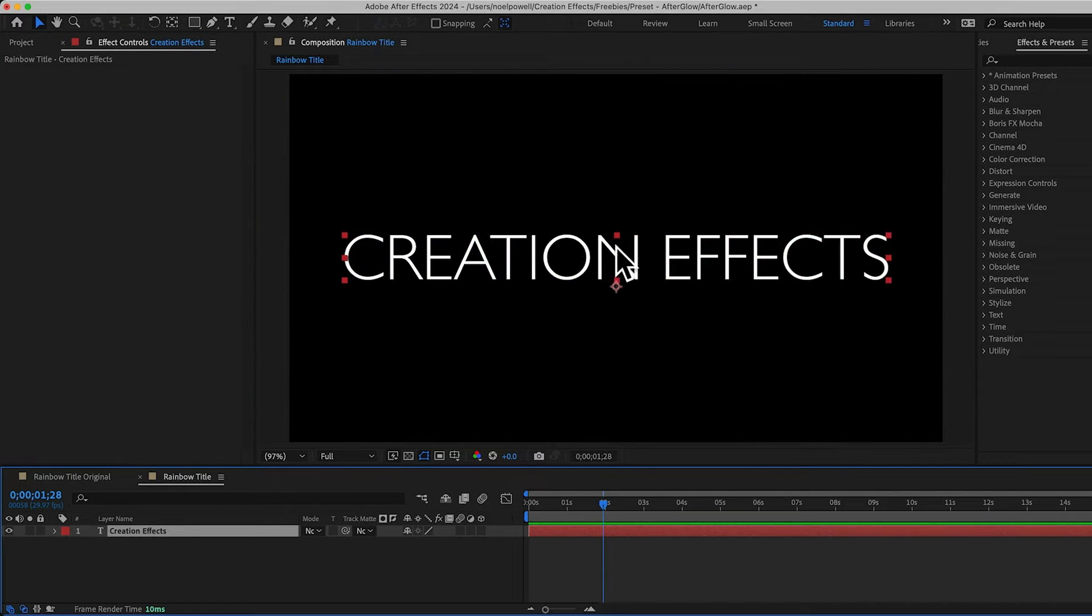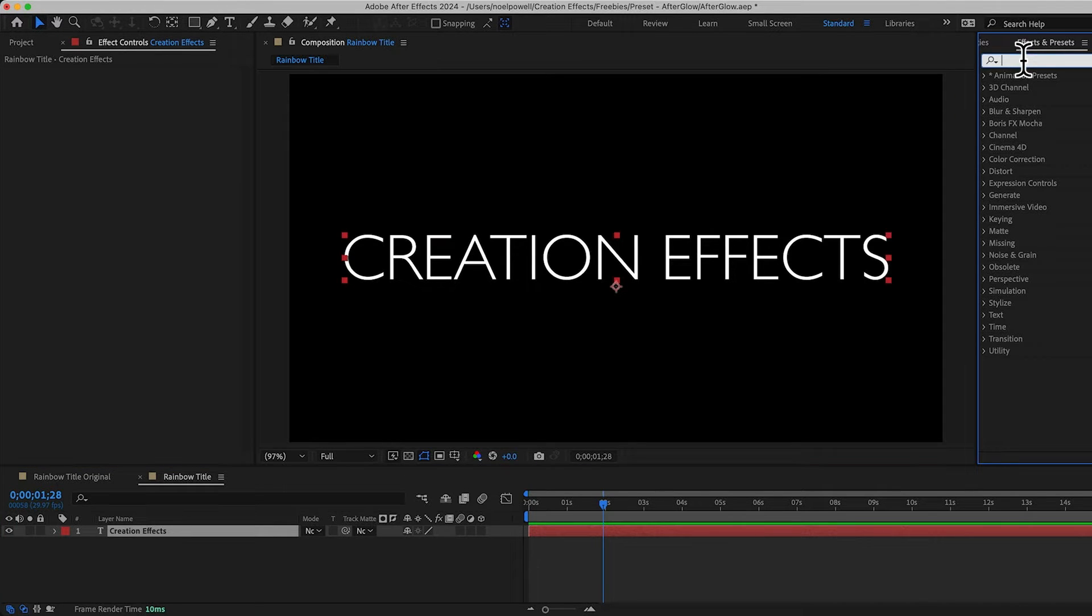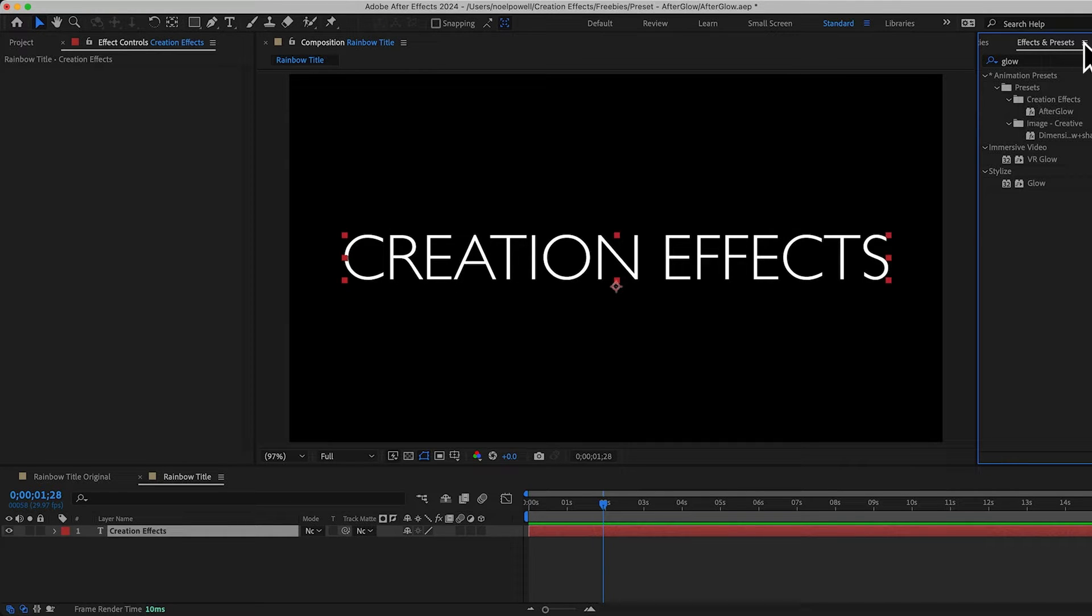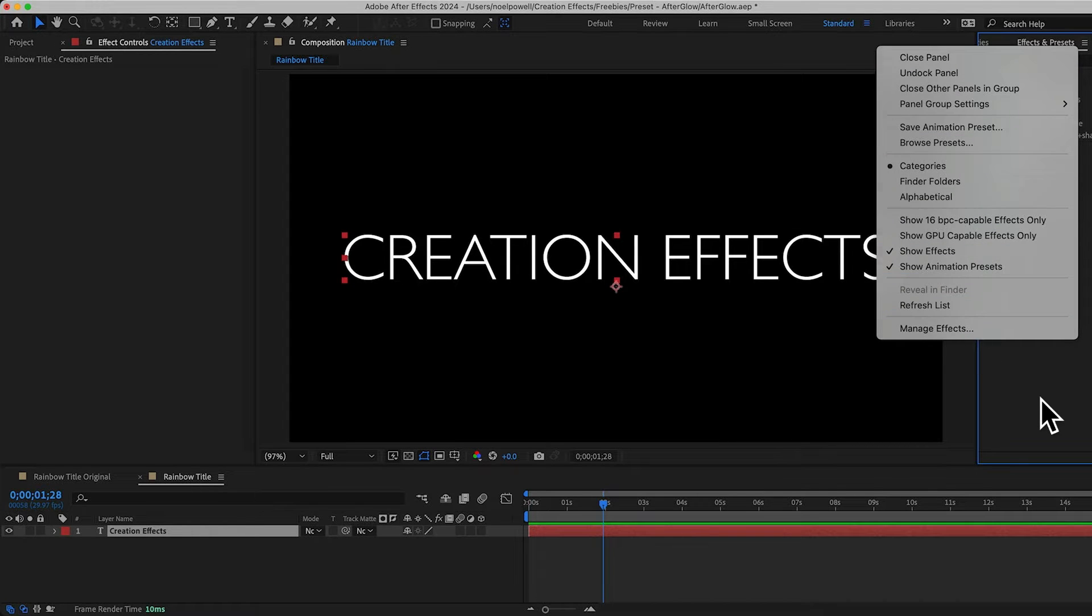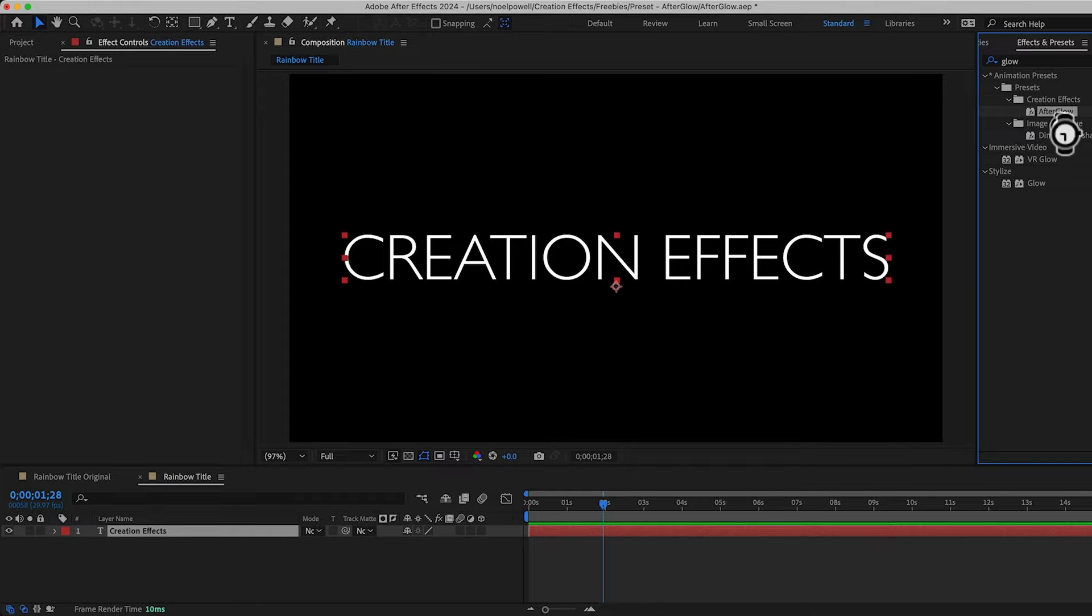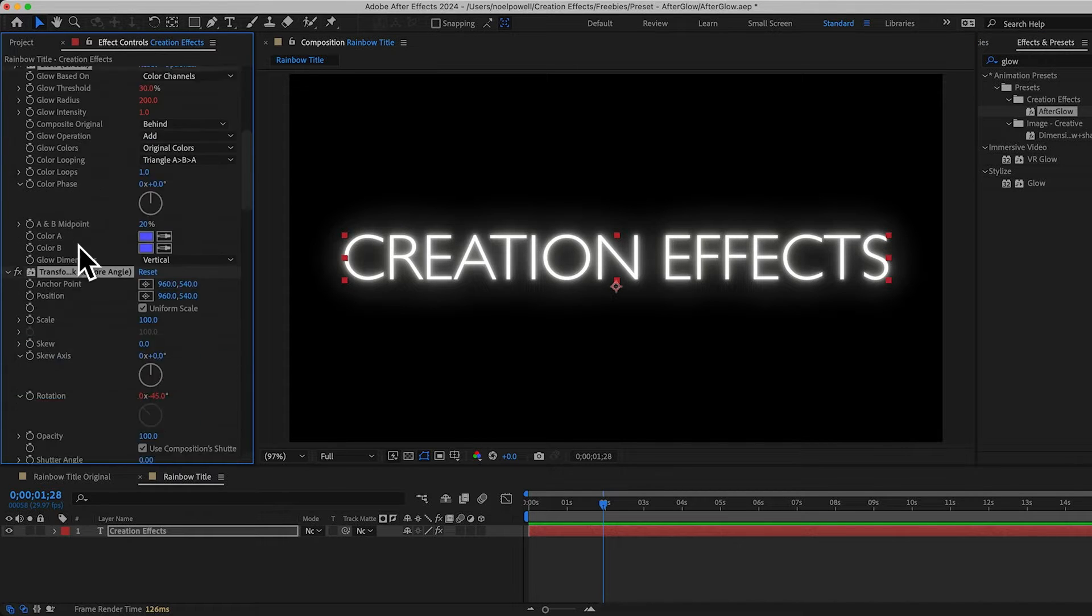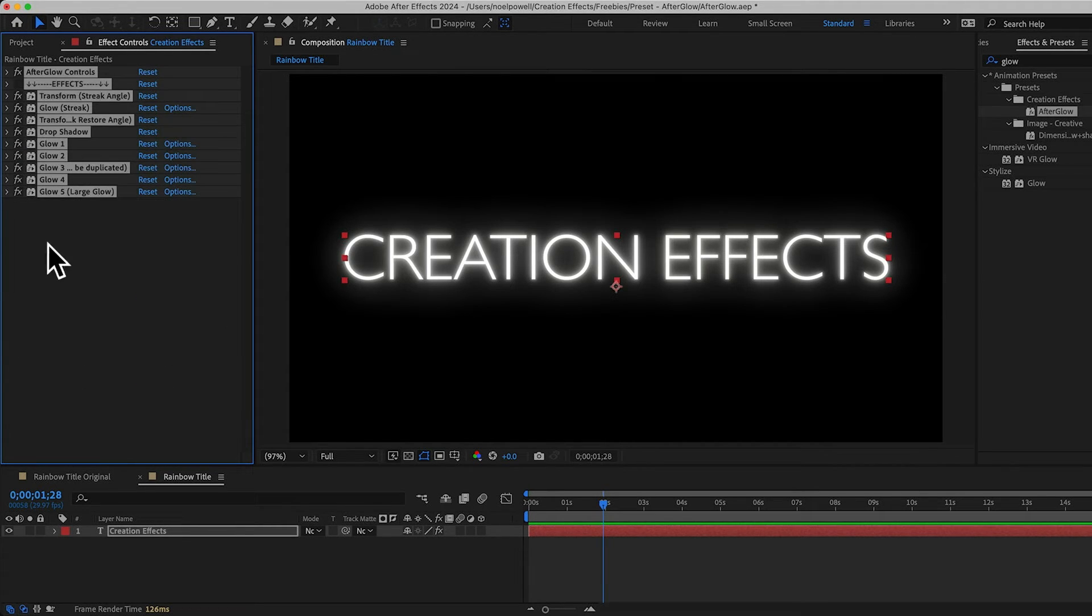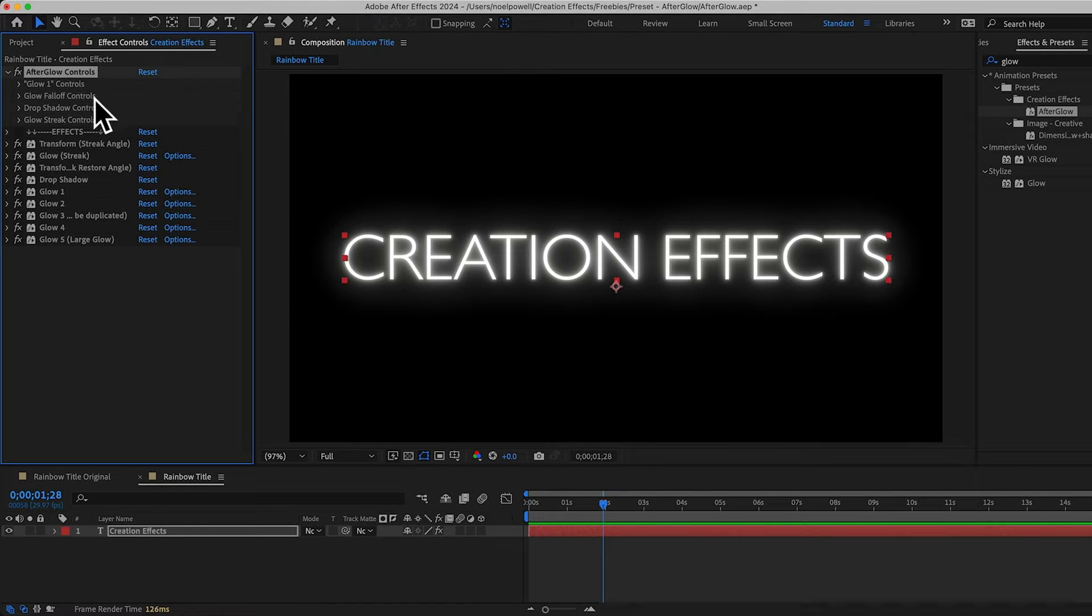Alright, I've got my text here, and I'll add the afterglow preset. The easiest way to do that is to just type in glow in the effects and presets panel. And you can see it's in the creation effects folder, in my presets folder. And if you don't see it, you may have to click these three lines up here and choose refresh list. And with my layer selected, I can double click this to add it. And then if you have any self-respect, you'll clean up your space and just close all of these effects because you don't want to have to look at that mess.